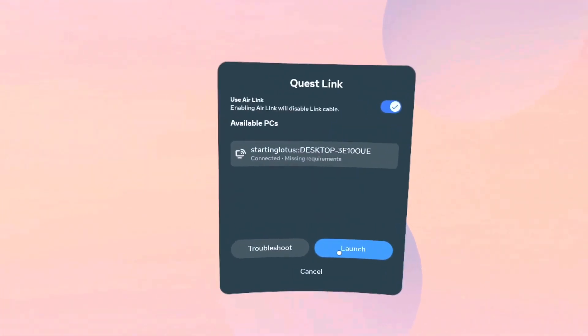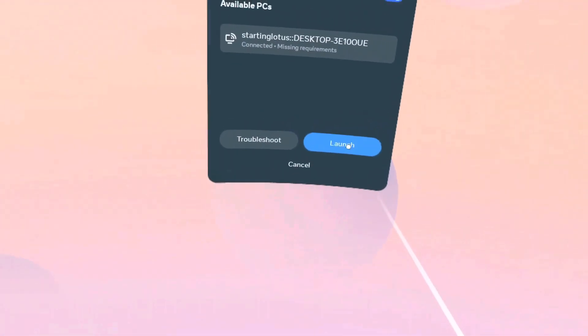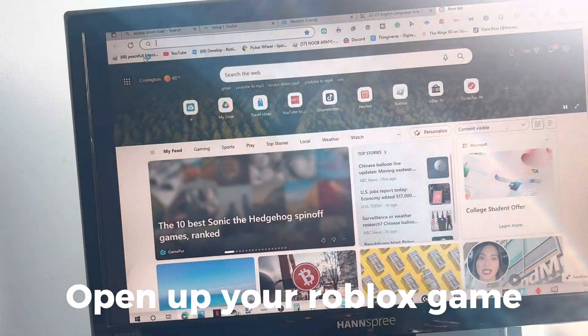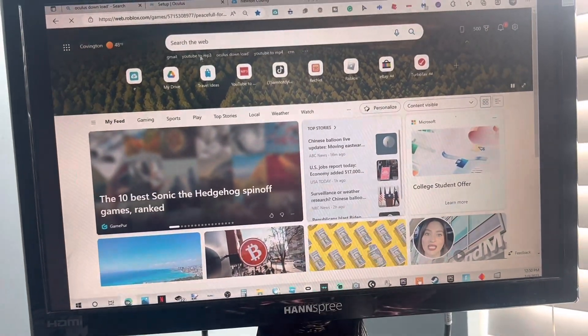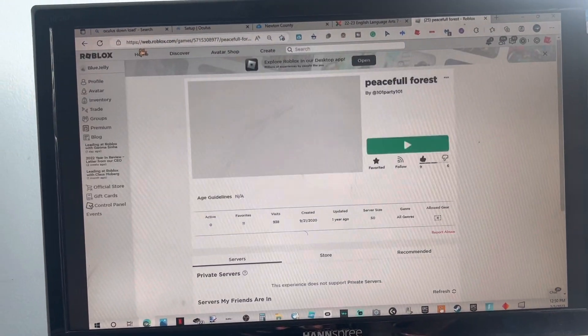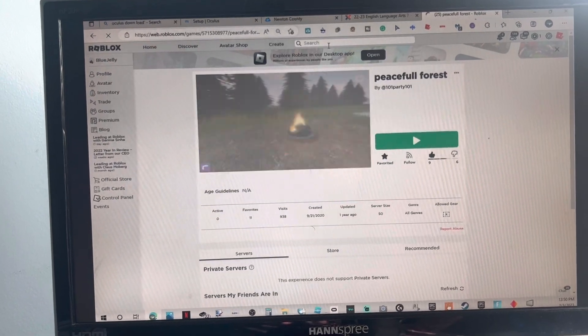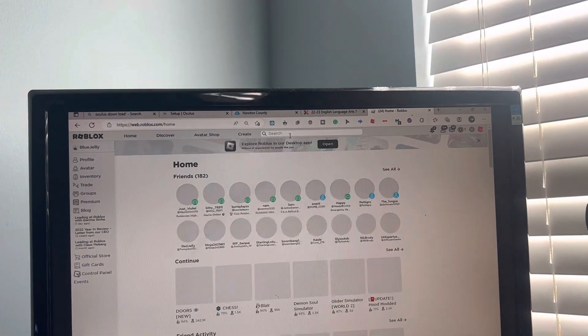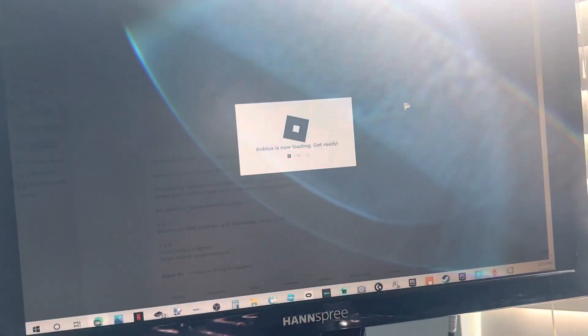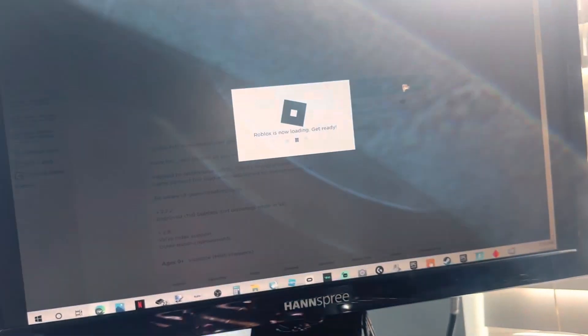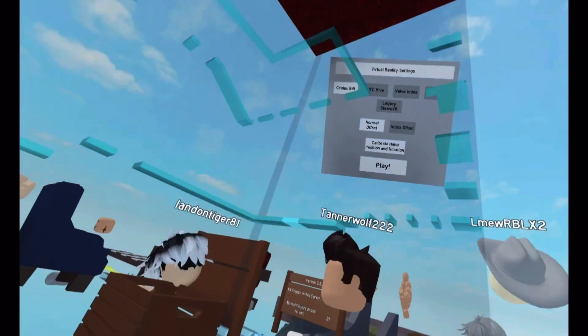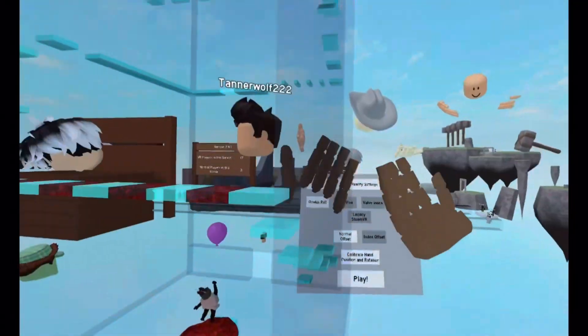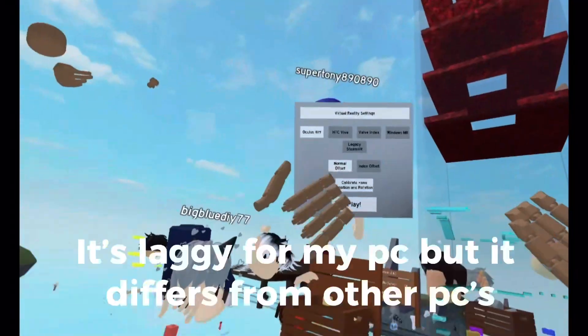Then you want to click 'Launch' and it should work. Now you open up your Roblox game. This is how you actually get to Roblox. It should send you there, but it's not going to work for me because it's lagging. Well, it works, but it's way too laggy.